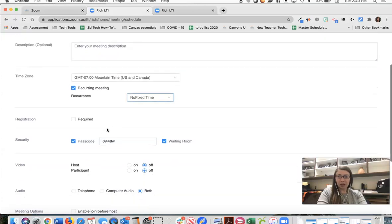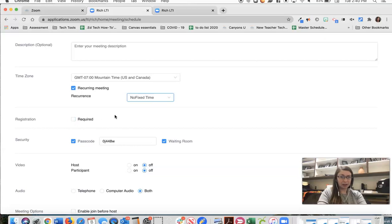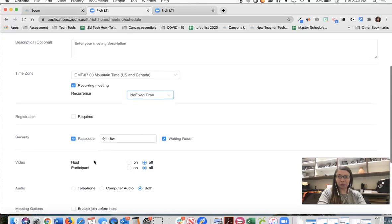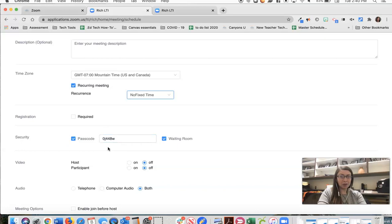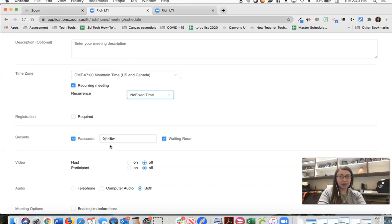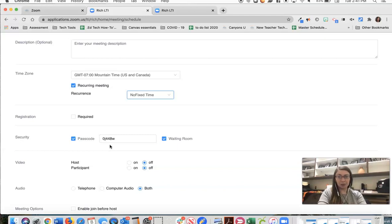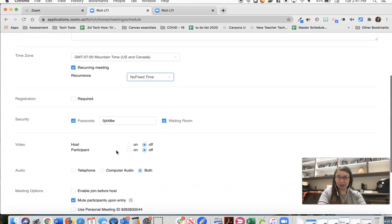We are going to leave registration required unclicked. Students do not have a Zoom account so we are not going to click that registration. We'll leave passcode. I know this looks like it is complicated to type in but students don't actually have to enter that passcode. They're just going to click Zoom and this passcode will be embedded in the URL. So we can leave it, you can change it if you'd like but it's unnecessary.